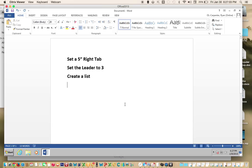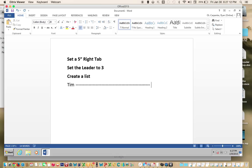Now we're going to create a very short list. Type Tim, then click Tab.